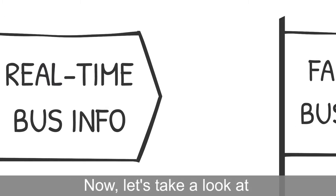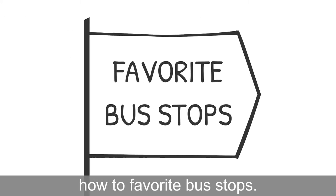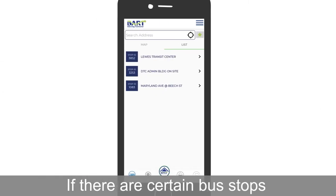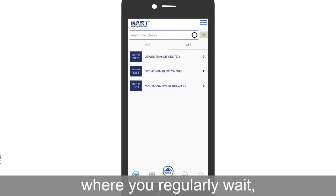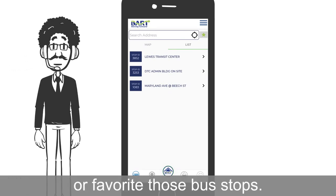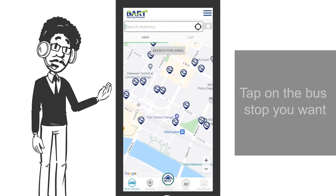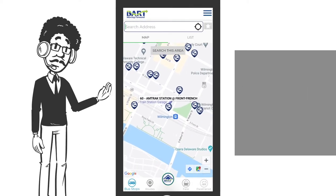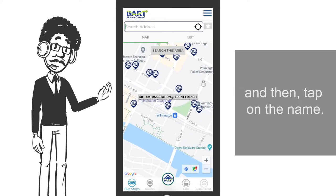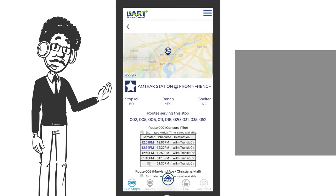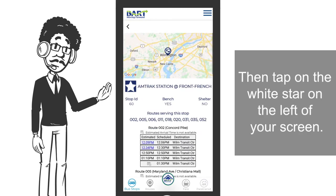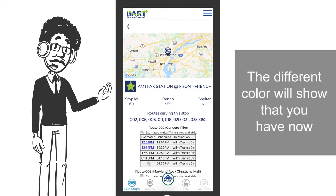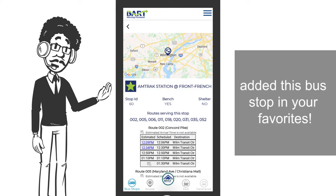Now, let's take a look at how to favorite bus stops. If there are certain bus stops where you regularly wait, you can bookmark or favorite those bus stops. Tap on the bus stop you want, and then tap on the name. Then tap on the white star on the left of your screen. The different color will show that you have now added this bus stop in your favorites.